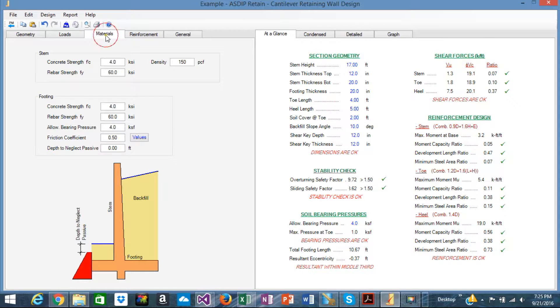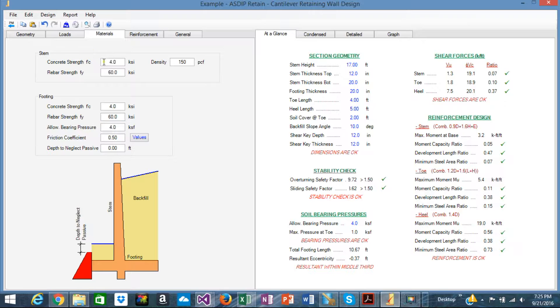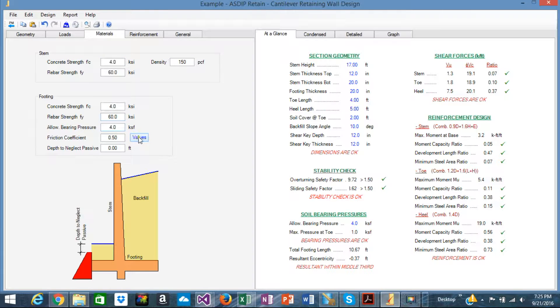Okay. In material, you specify the stem and the footing material properties, the concrete and the steel densities, allowable soil pressure and so on. So it's very efficient as well.